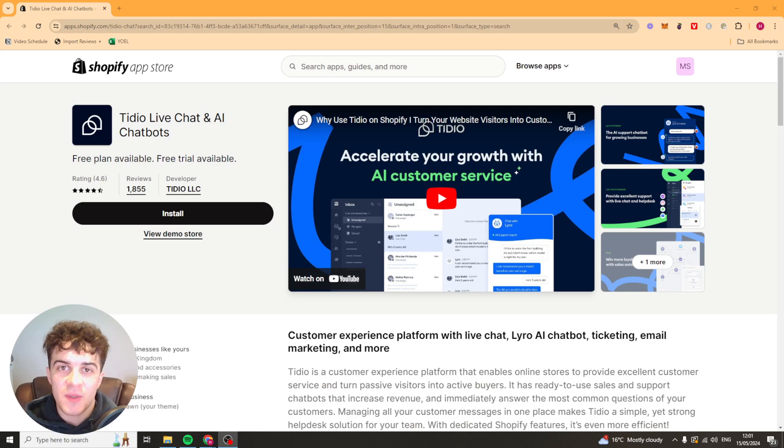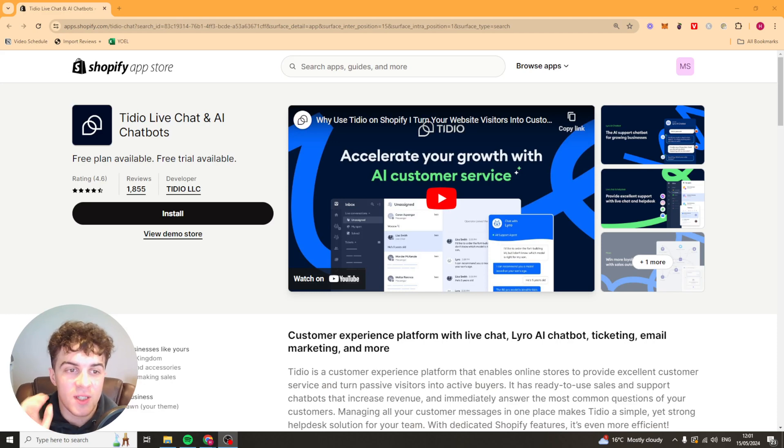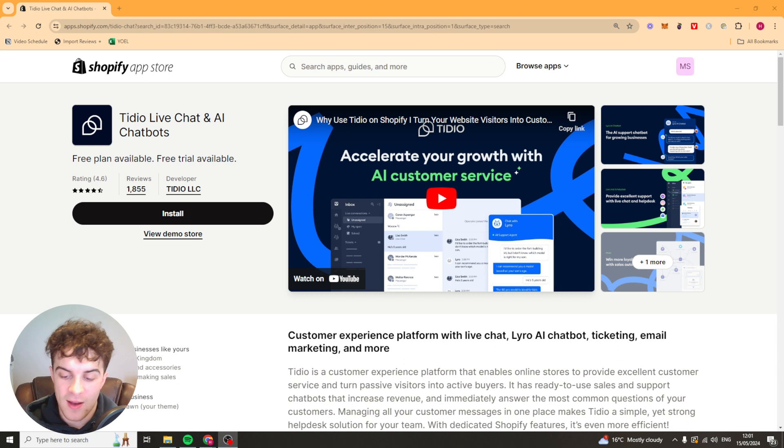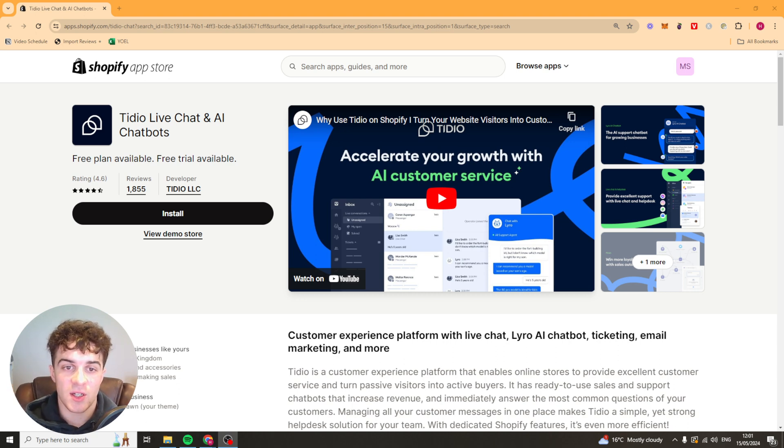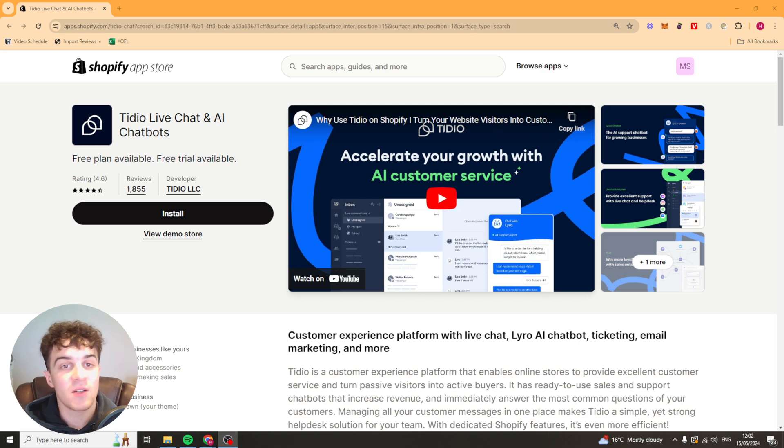In today's video I'm going to be giving you a full beginner's guide to the Tidio Live Chat and AI Chatbox Shopify app. I'm going to teach you everything you need to know to get started as a complete beginner. So let's get right into it.